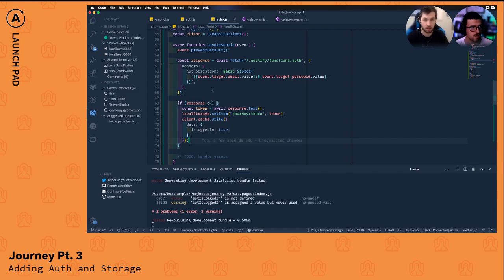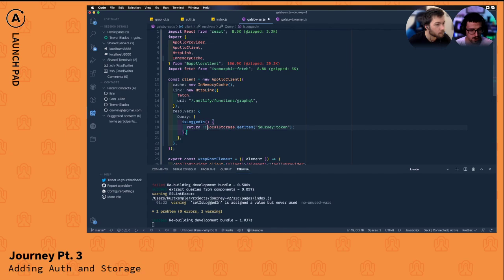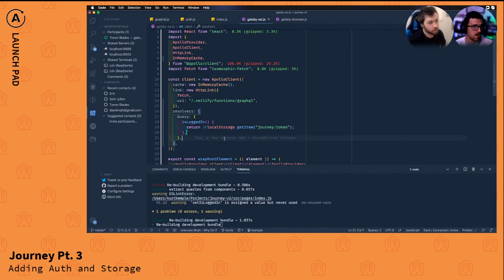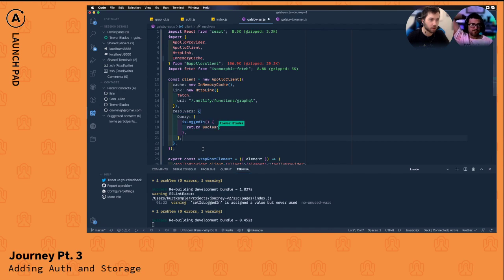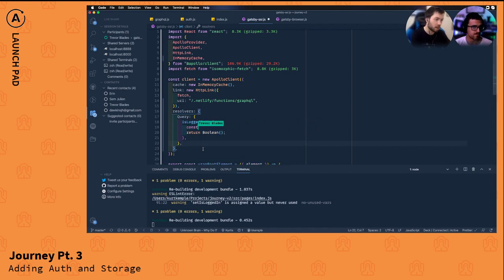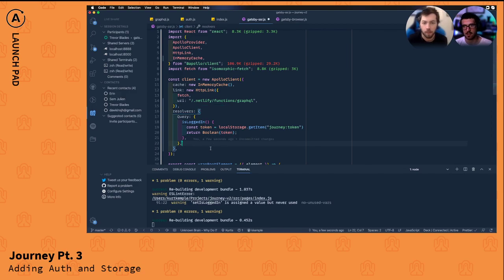Before we move forward, let's reflect that in the client-side resolver we created. We'll return the token cast as a boolean — you can use double-bang (`!!`) or `Boolean()`. Both accomplish the same goal. The cleaner version: store the token in a variable and return it cast as a boolean. Double-bang is a bit ambiguous unless you know what it does.